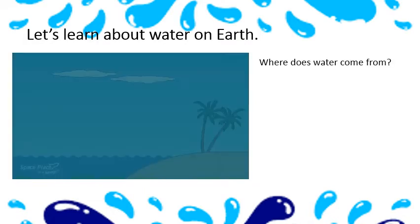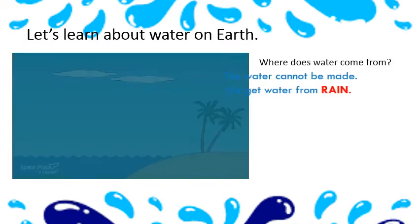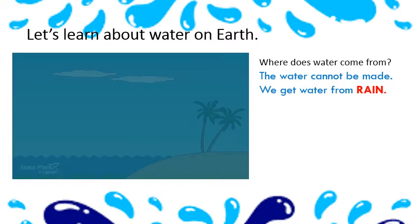Okay, where does this water come from? The water cannot be made. We get water from the rain.